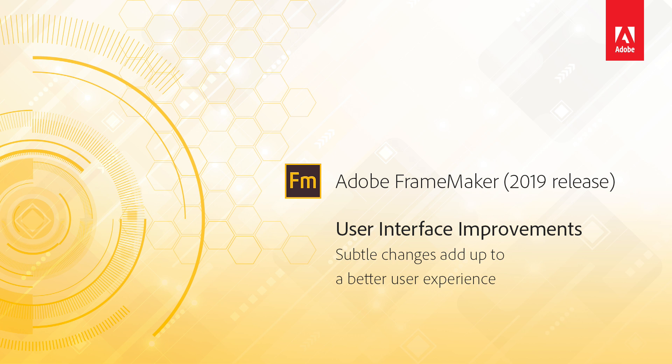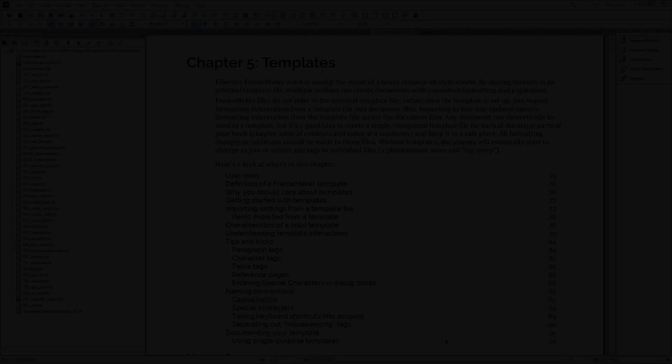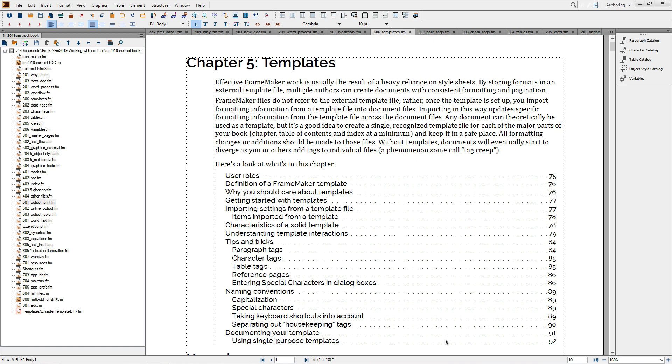FrameMaker 2019 – User Interface Improvements. You might not even notice, but in keeping with the modern platform theme for the 2019 release of FrameMaker, we've increased the contrast within the user interface. We've refreshed some of the icons and reintroduced colored icons.